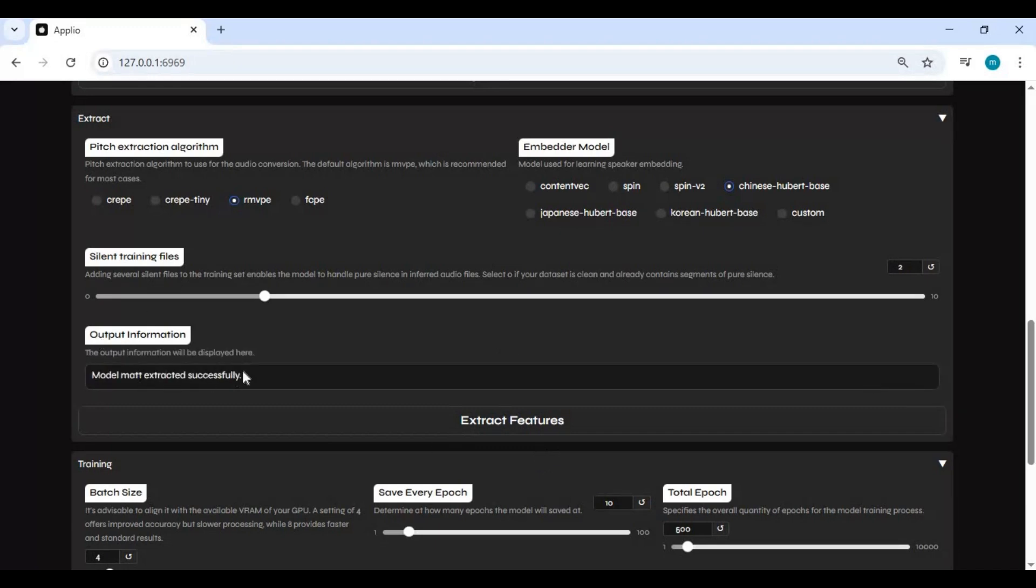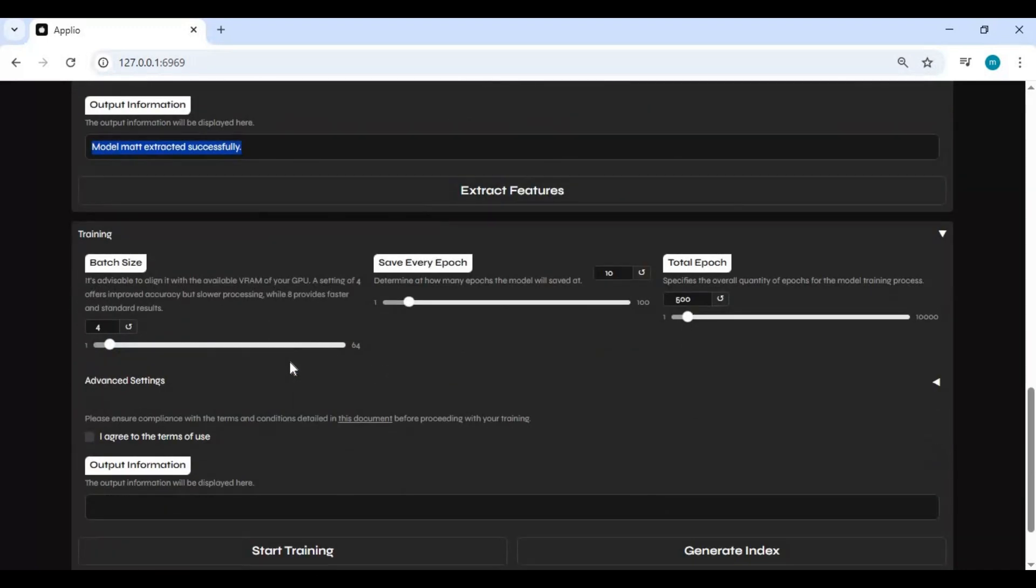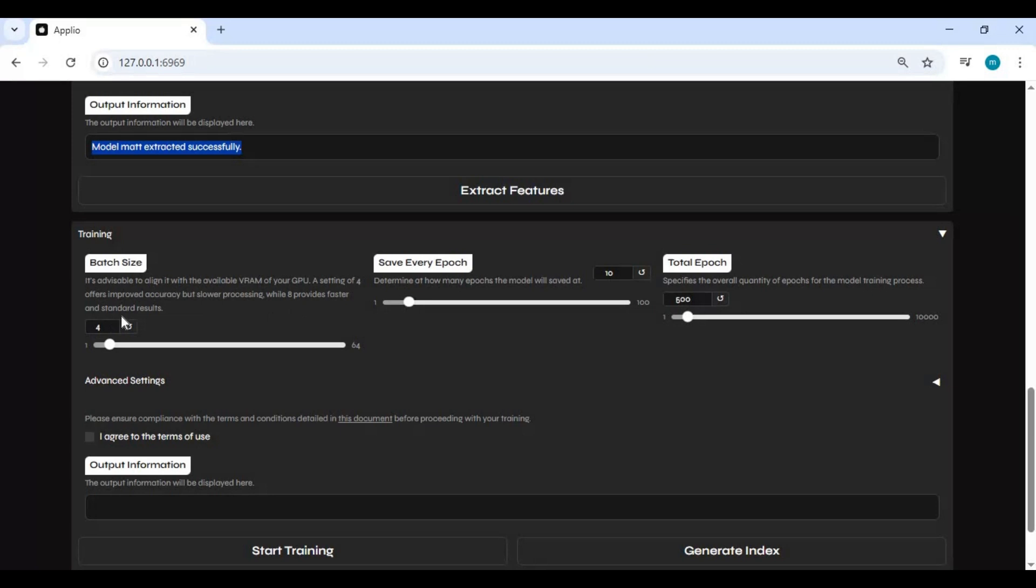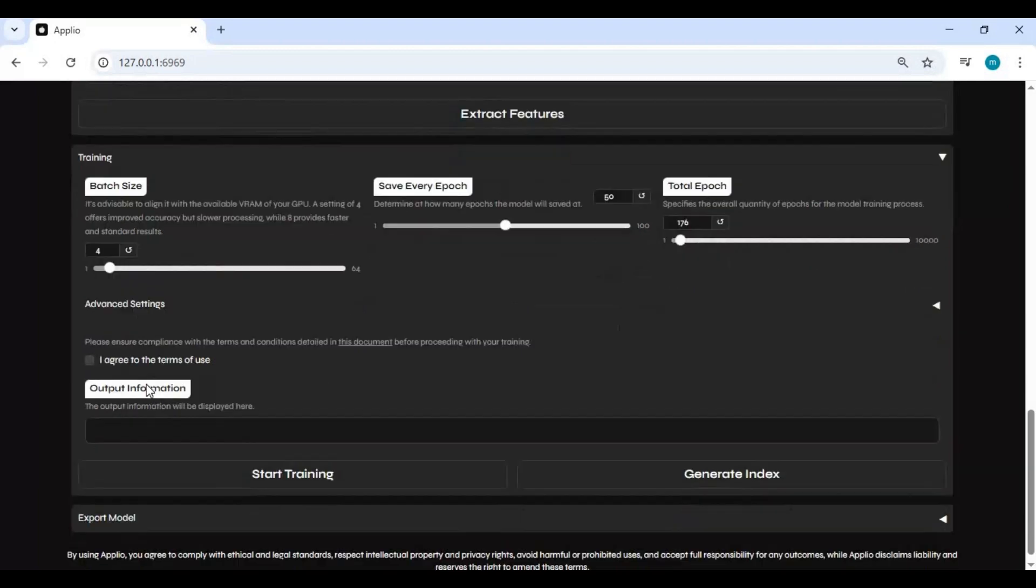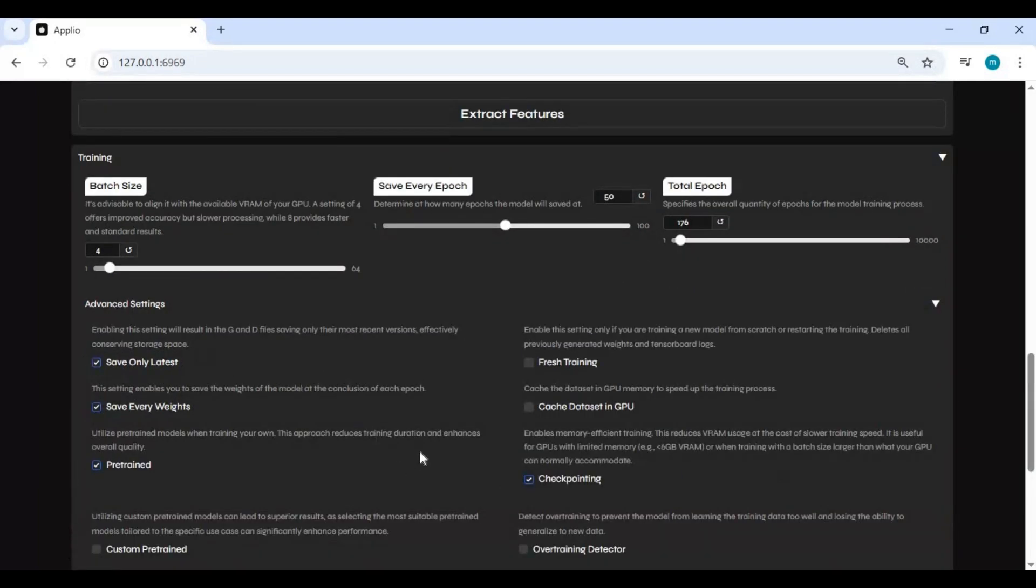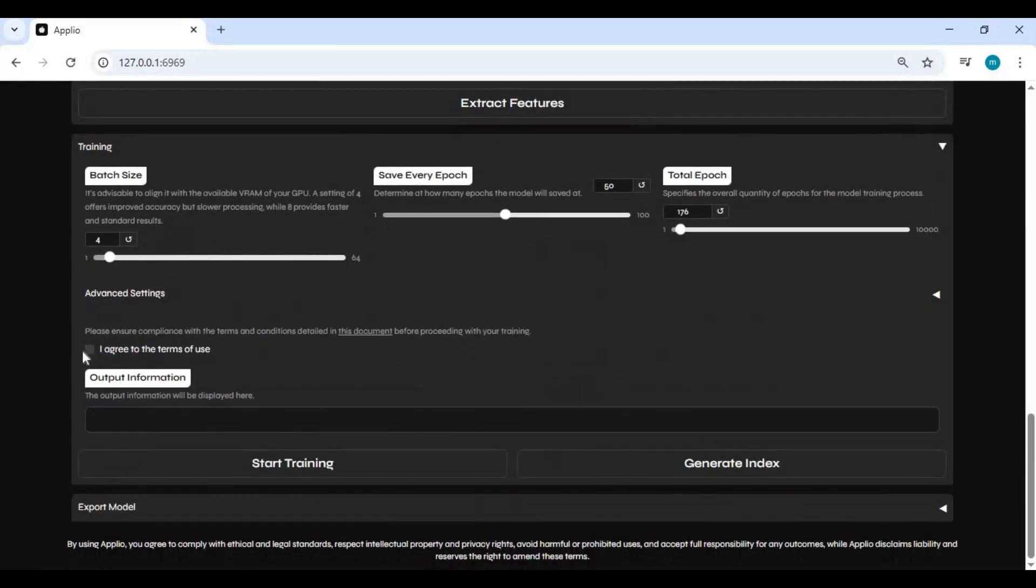After it's done, move on to training options. Leave batch size default and save epoch to 50. Choose total epoch as much training as you want. Mostly people try 500 to 800. There's also more settings options. It's better you just use the default. Click on I agree and start training.